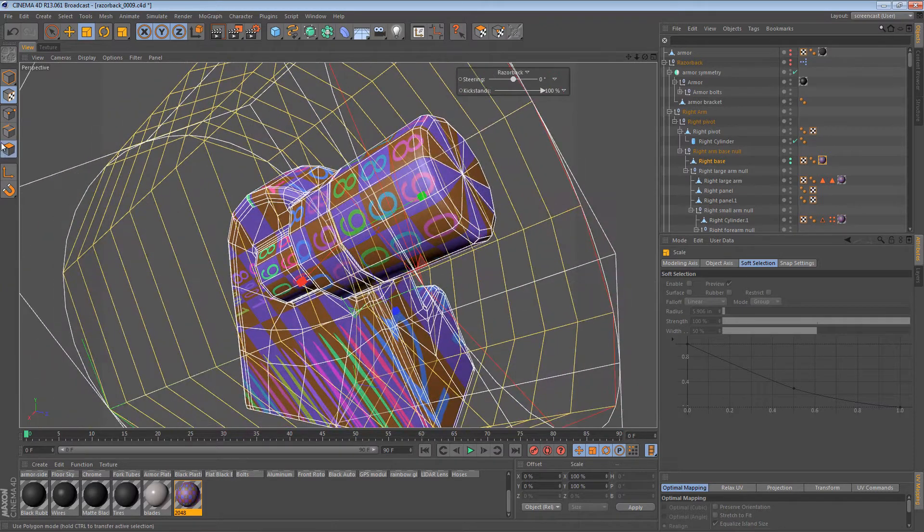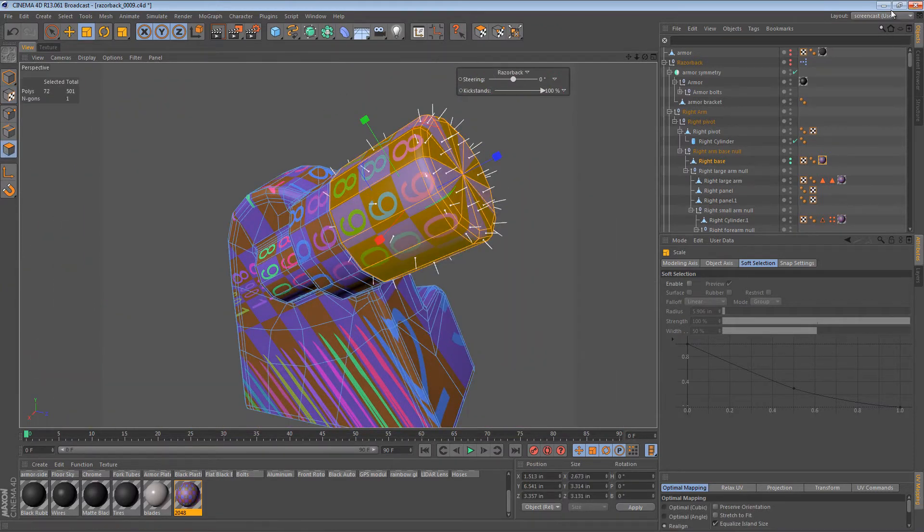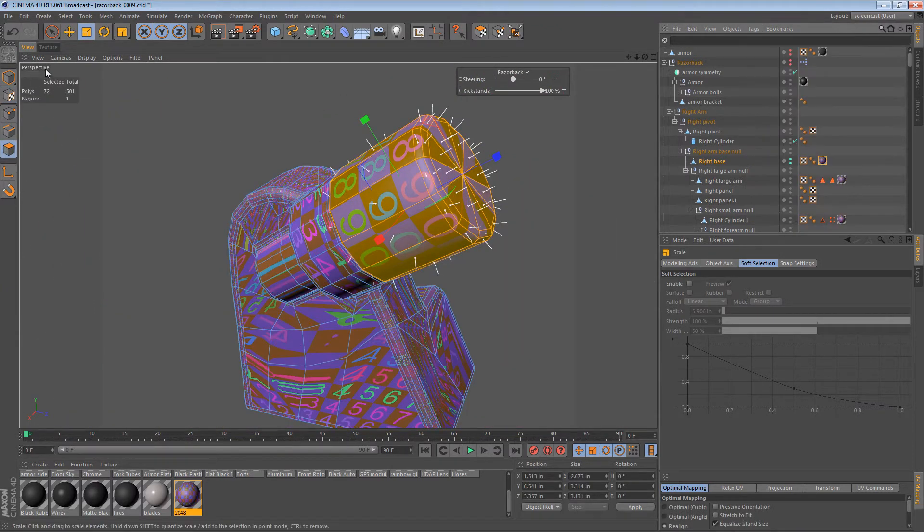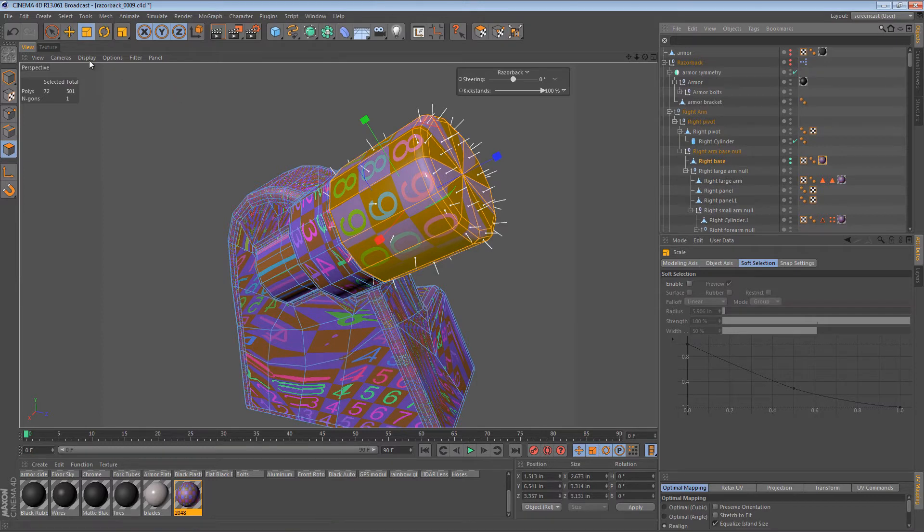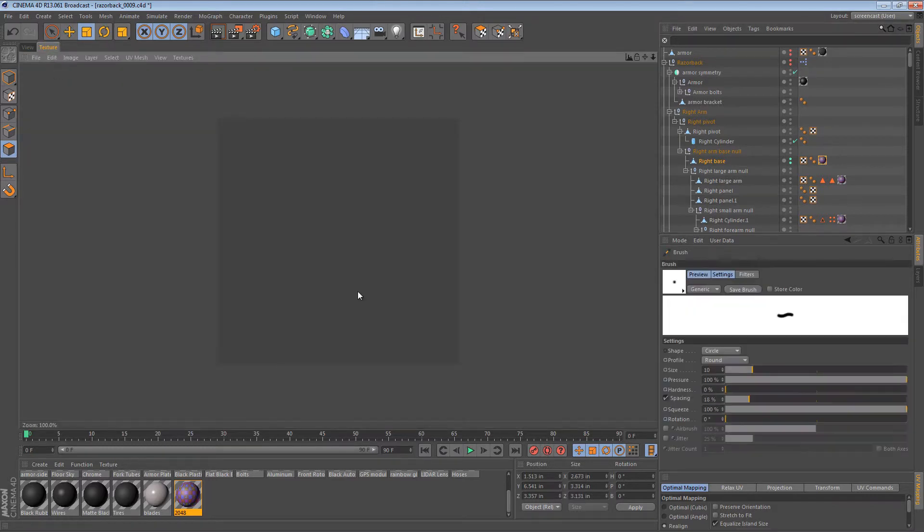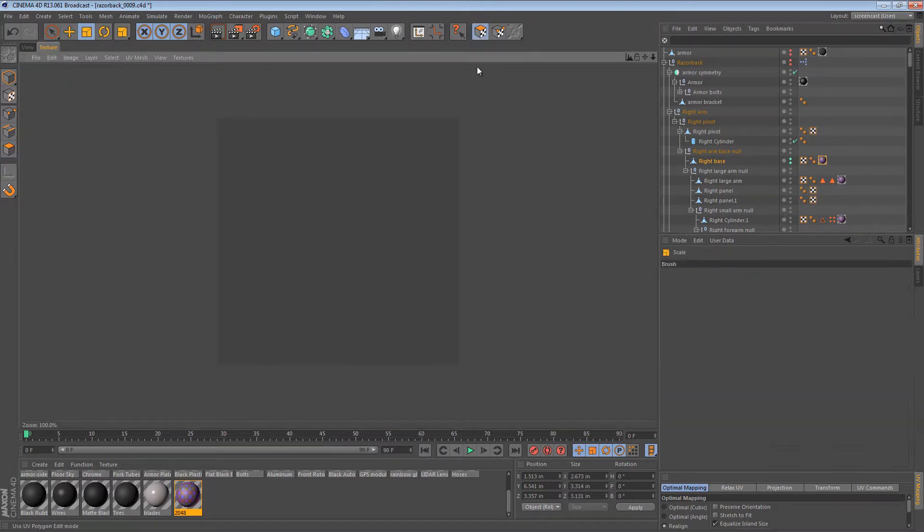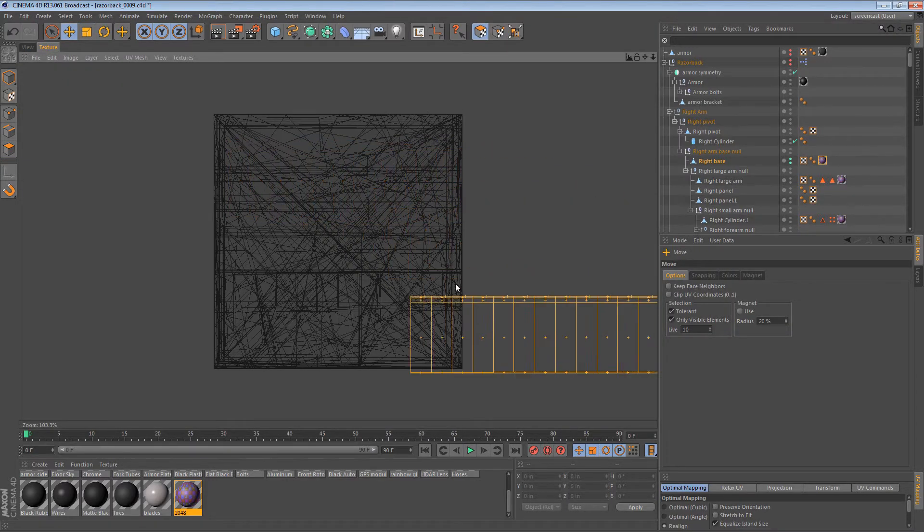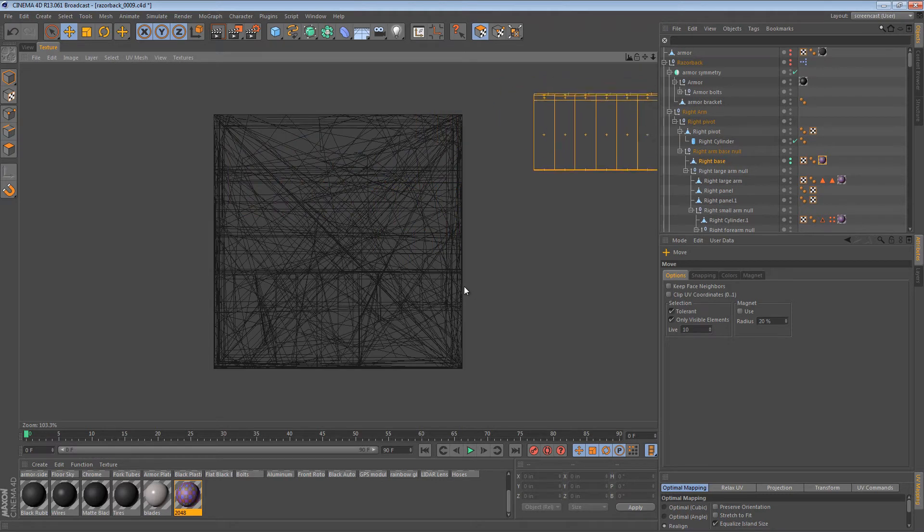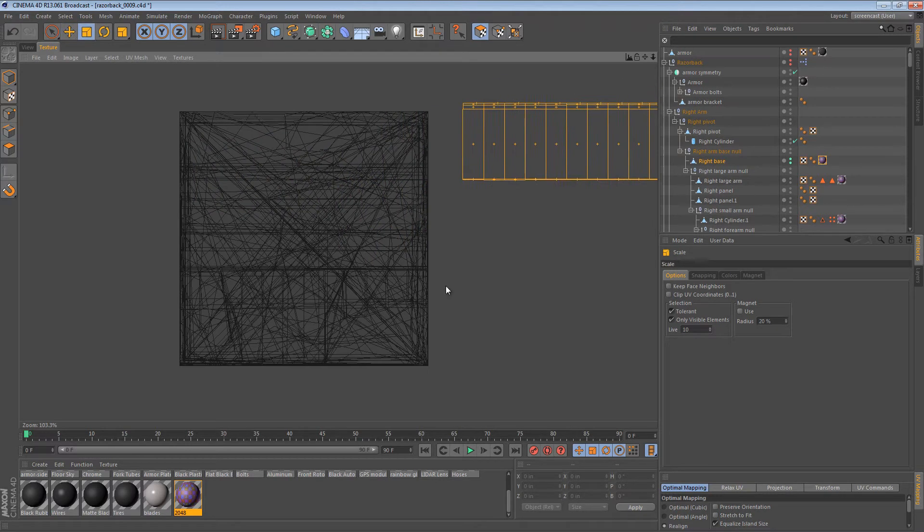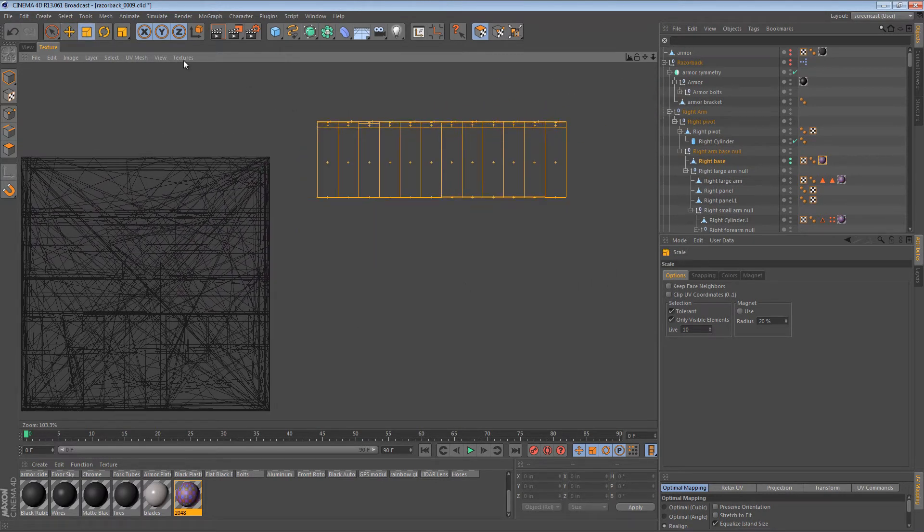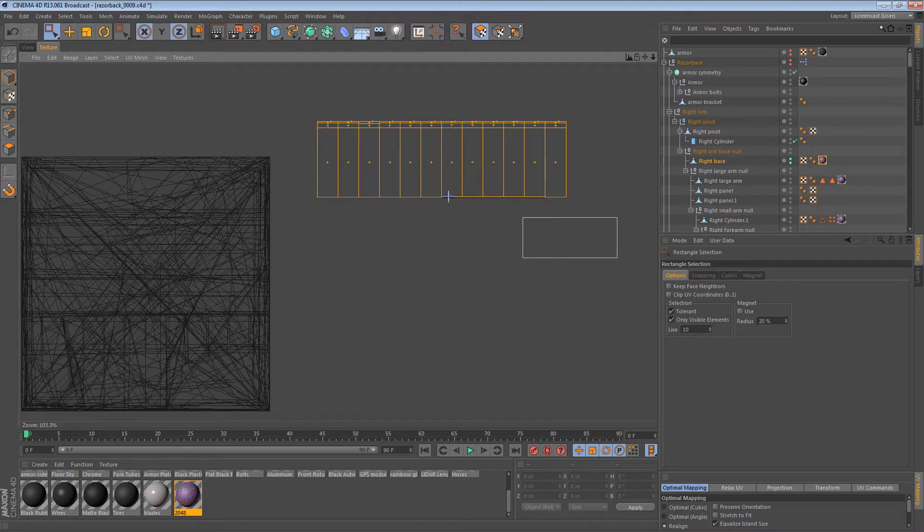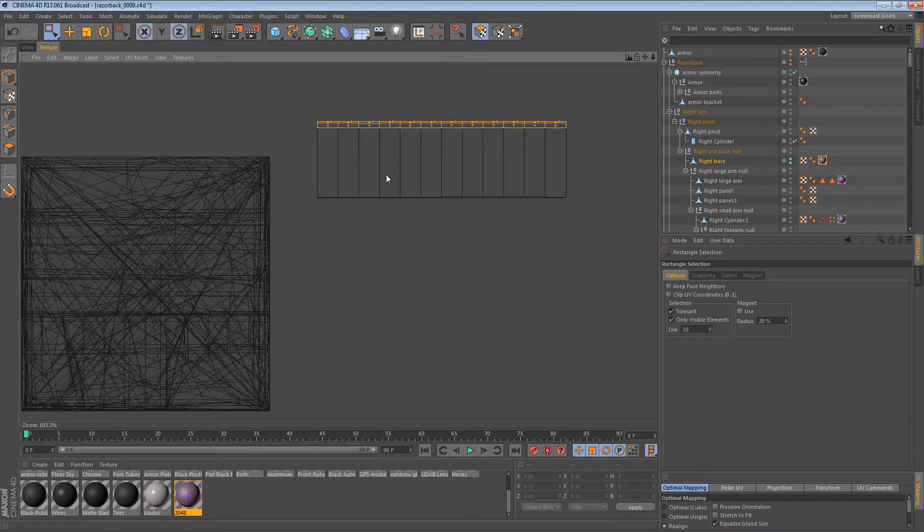And with those polygons selected, just say assign UV coordinates. Everything else goes haywire, but that's expected. And we have this strip of polygons ready to go. You can just put it aside.